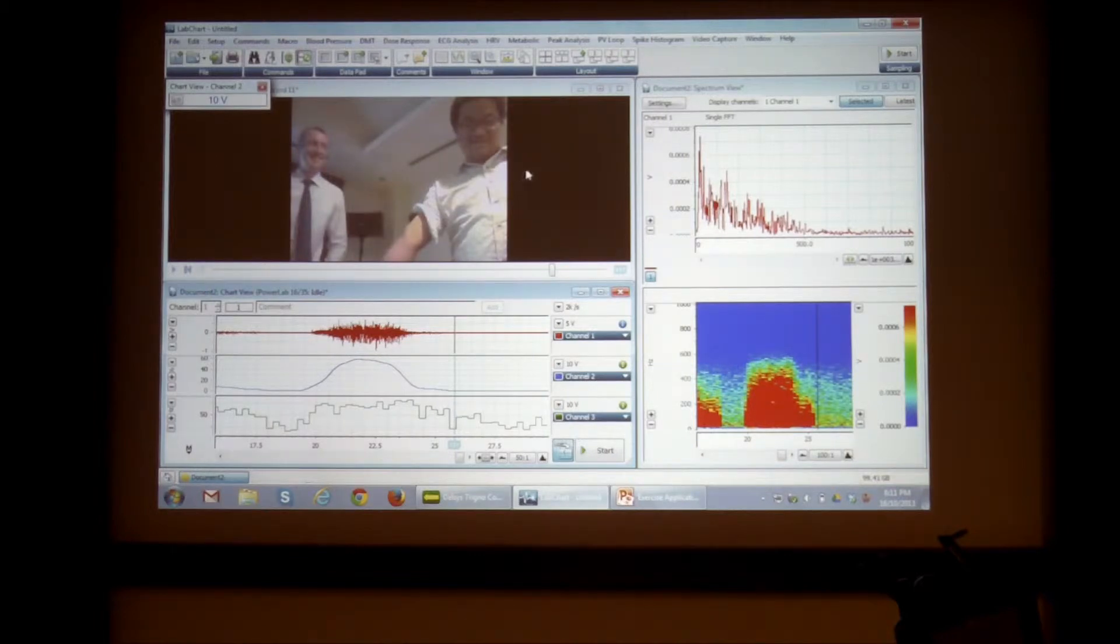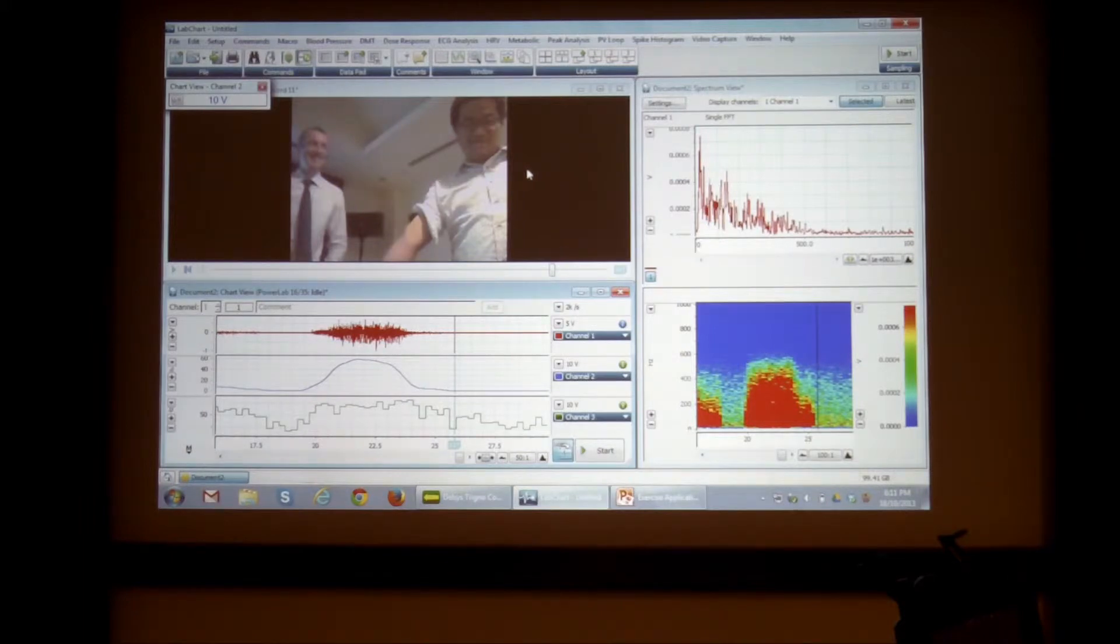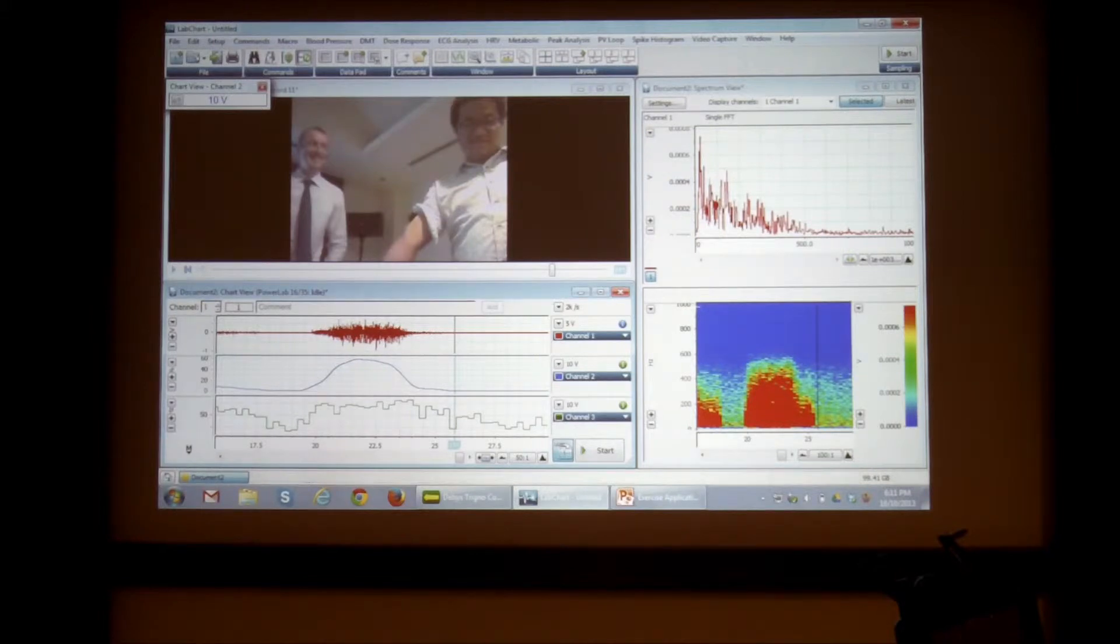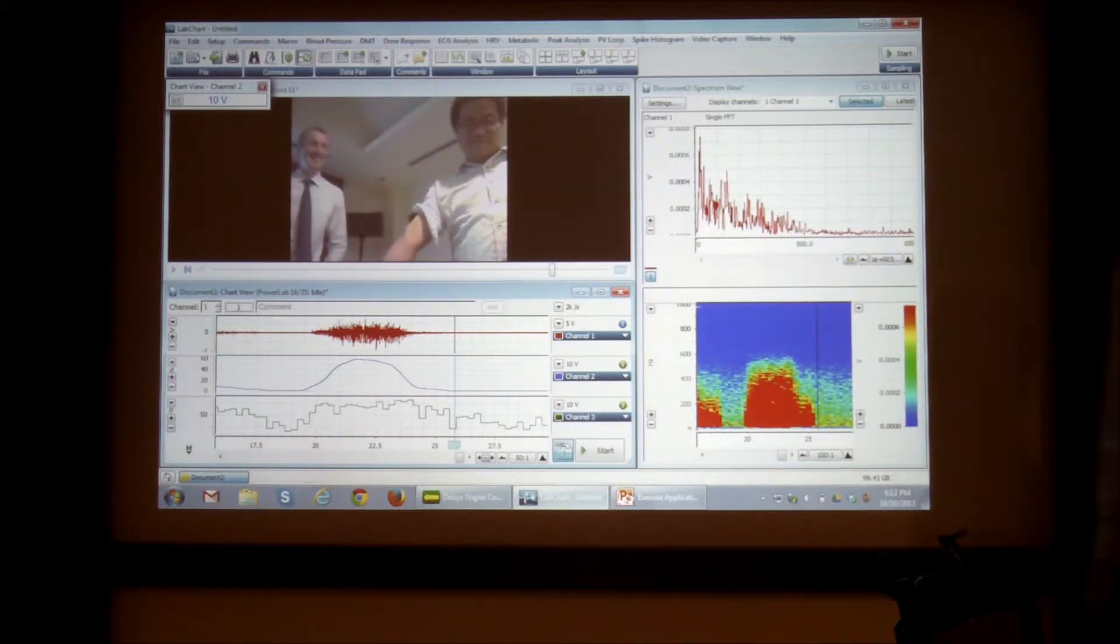So this movie is actually also stored in a separate file as well. Yeah, that's basically EMG recording and analysis in lab chart.